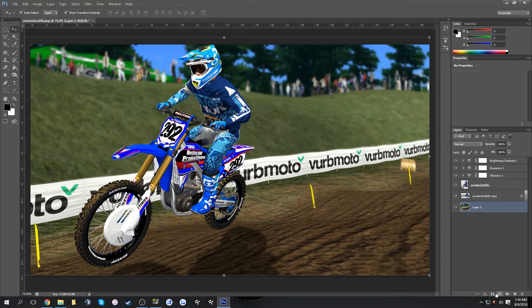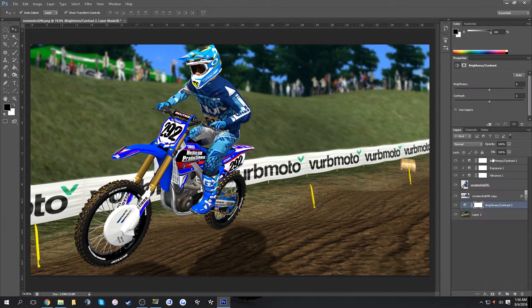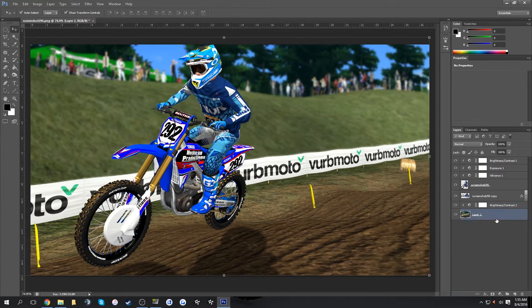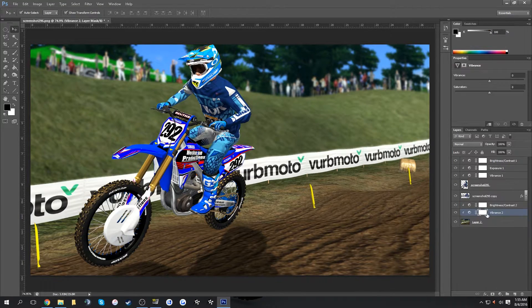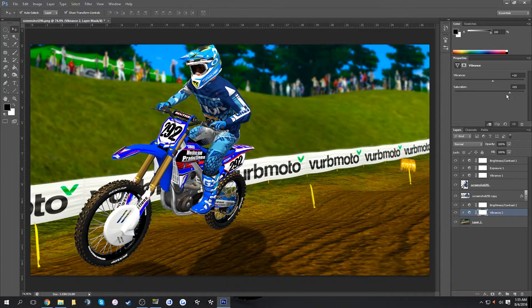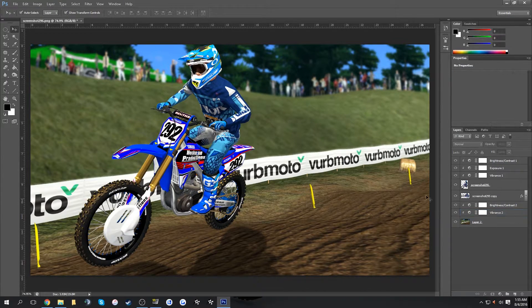Add a Brightness/Contrast adjustment to the background — just make it a little brighter. Sometimes I also add a touch of Vibrance to the background. Play with different settings to make it fit how you want your screenshot to look.